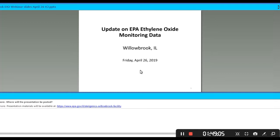Thank you, Holly. We're here today to talk about the 11 days of sampling of air monitoring data from the month of March. Holly said this was the last webinar — it is for now. We did pause monitoring at the end of March. At that time, we said we were evaluating our options, including whether to resume monitoring if conditions in the community change.